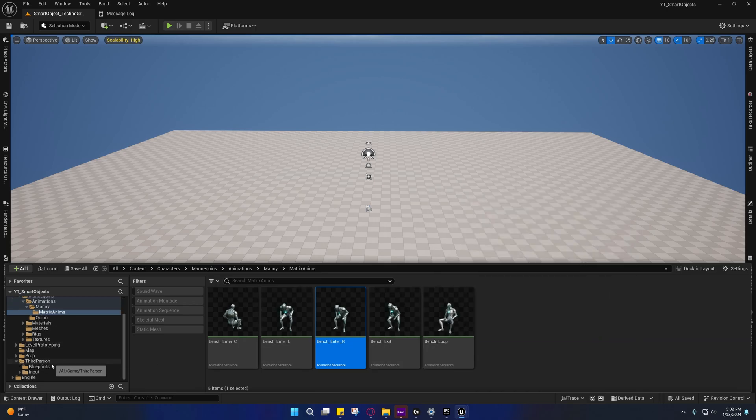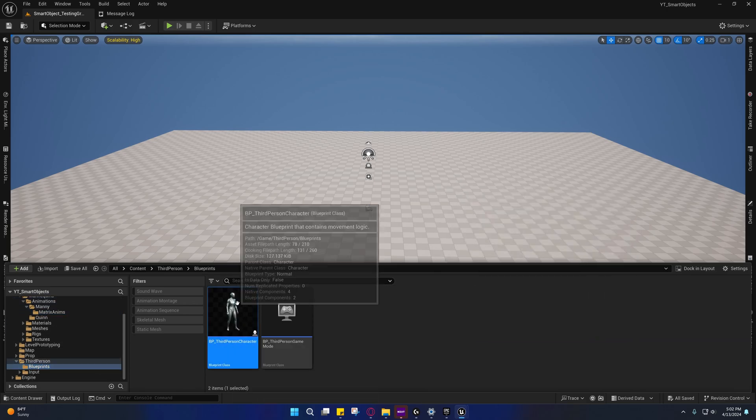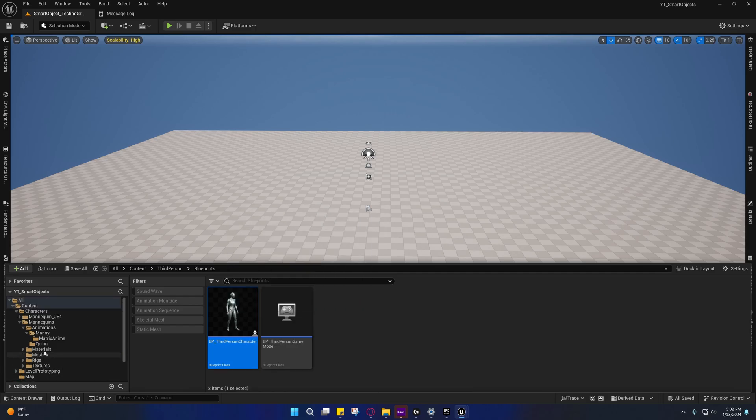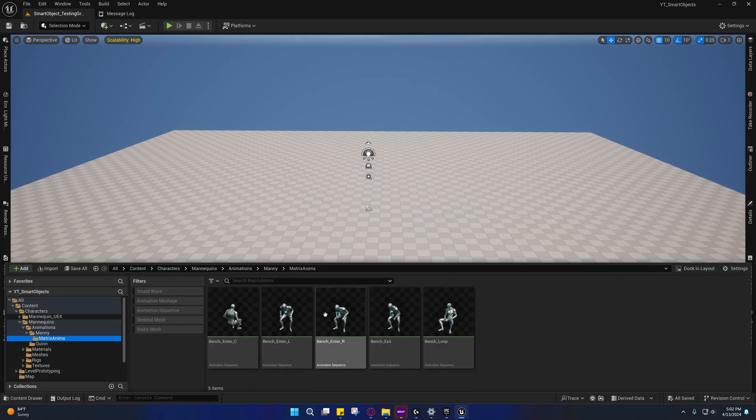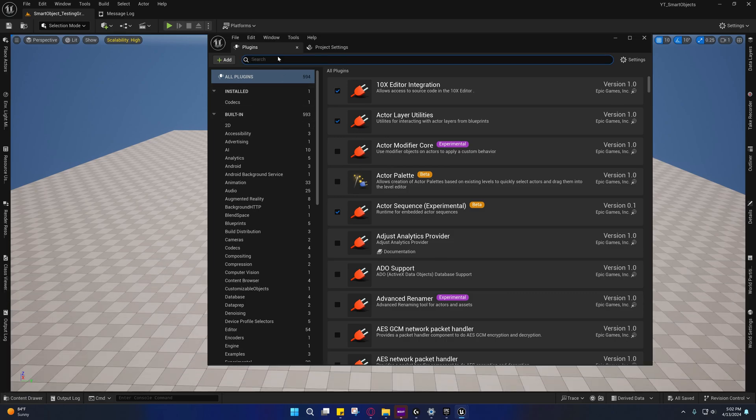And the loop animation, and we have our character here as well. So anyway, getting started, we're going to enable some plugins. There's quite a few plugins we need in order to make this work.